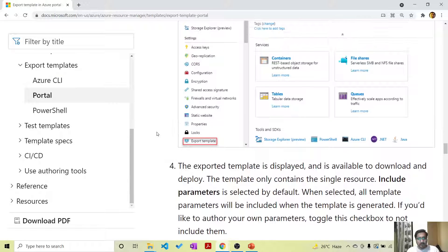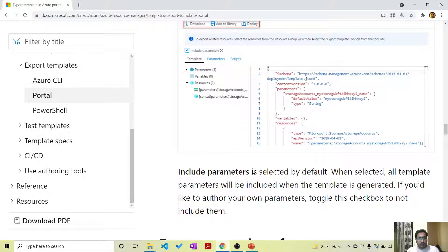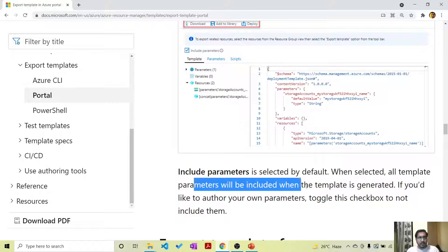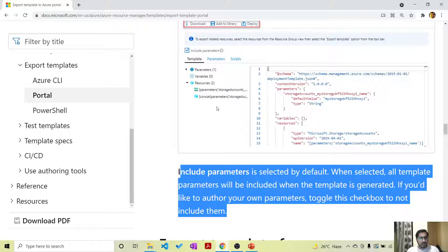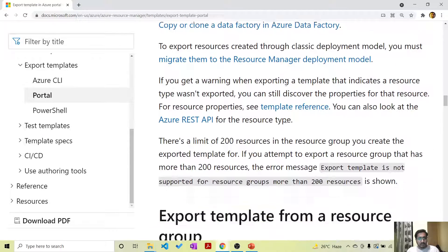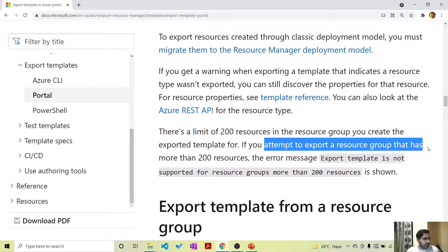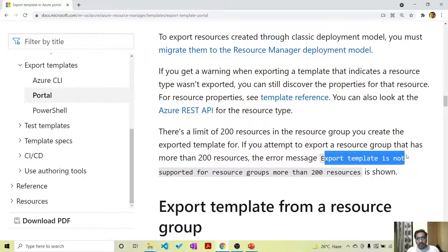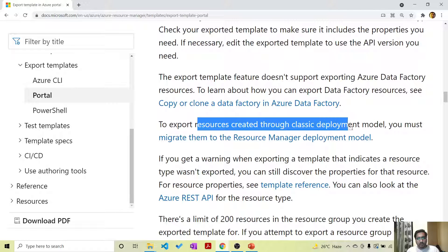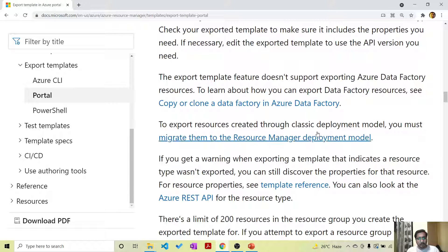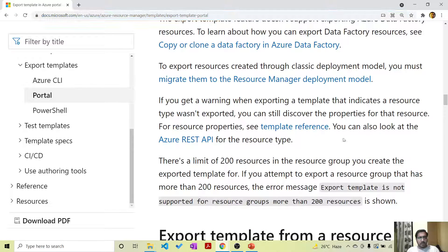One small thing to also mention is the 'Include Parameter' option. There is something called include parameter which is selected by default. When selected, all template parameters will be included when the template is generated. If you would like to author your own parameters, you need to toggle this checkbox to not include. There are also some limitations: if you have more than 200 resources in a resource group, export will not work - you will get an error saying 'export template is not supported for resource groups of more than 200 resources.' Also, to export resources created through the classic deployment model, you need to migrate them to the Resource Manager deployment model. Additionally, export template does not support exporting Azure Data Factory resources.